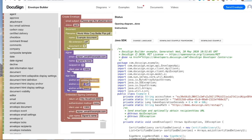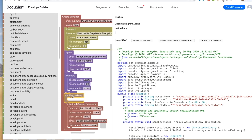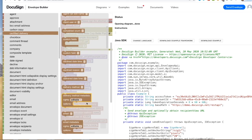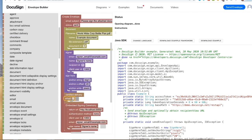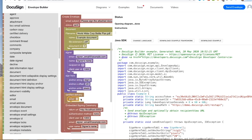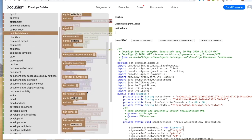Let's add a certified delivery recipient. You can see that it was also added to the Java source file.